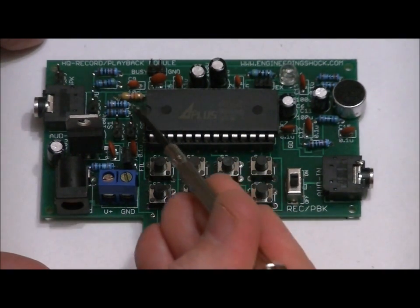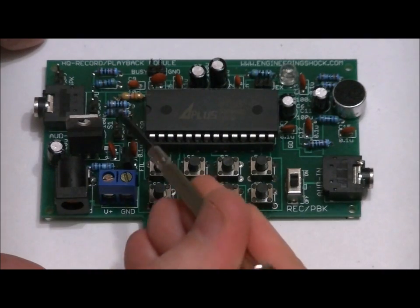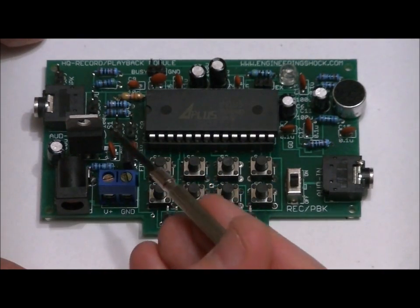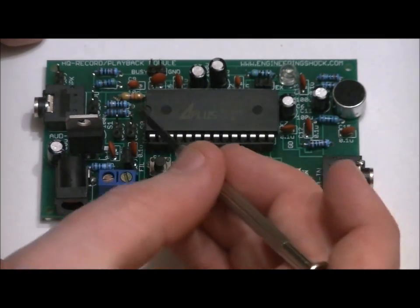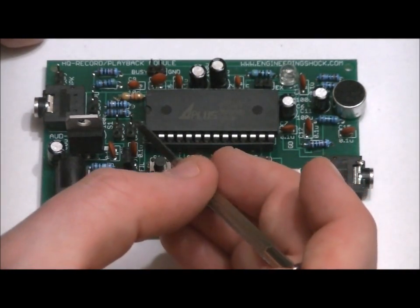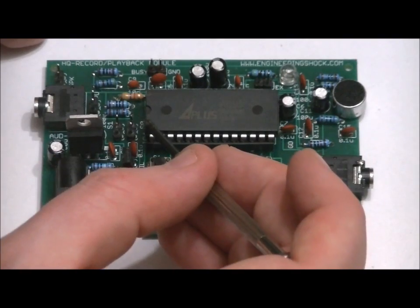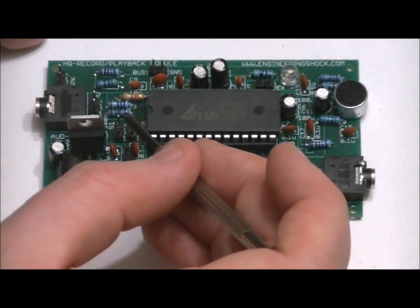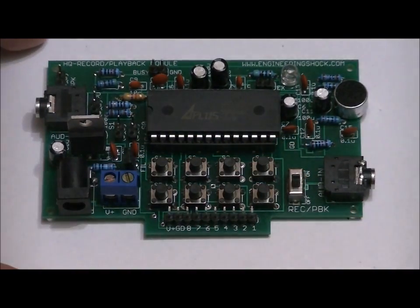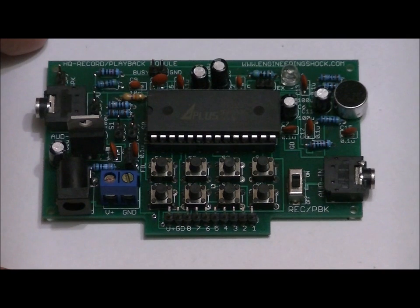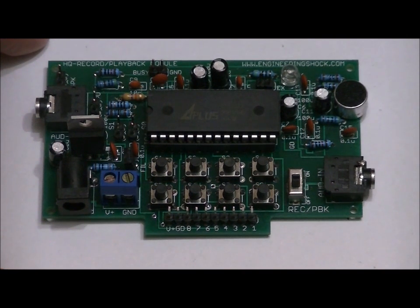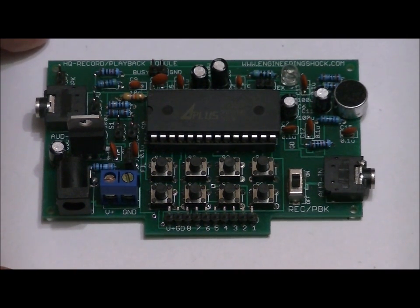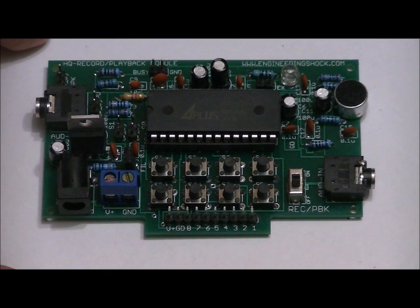These two headers here, they're labeled S0 and S1, S0 on the right, S1 on the left, and that helps you choose what mode of operation you want to be in. Single message, dual message, four message, or eight message mode. We'll talk about that a little bit later.